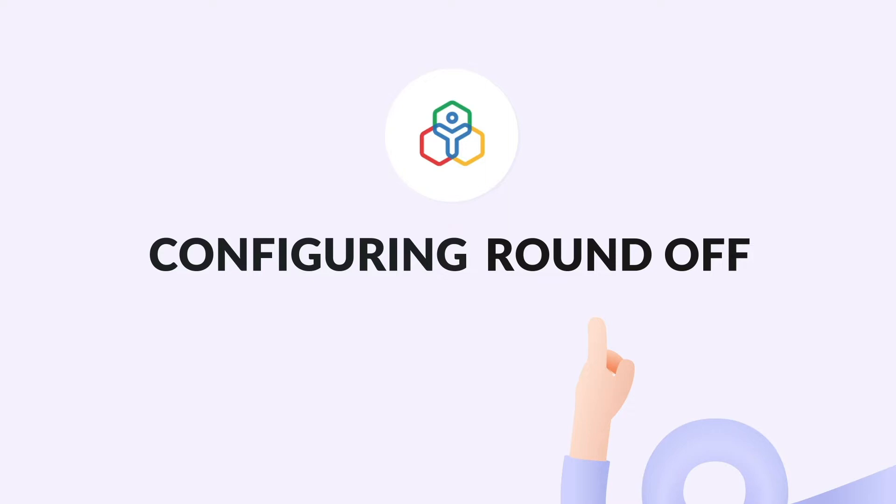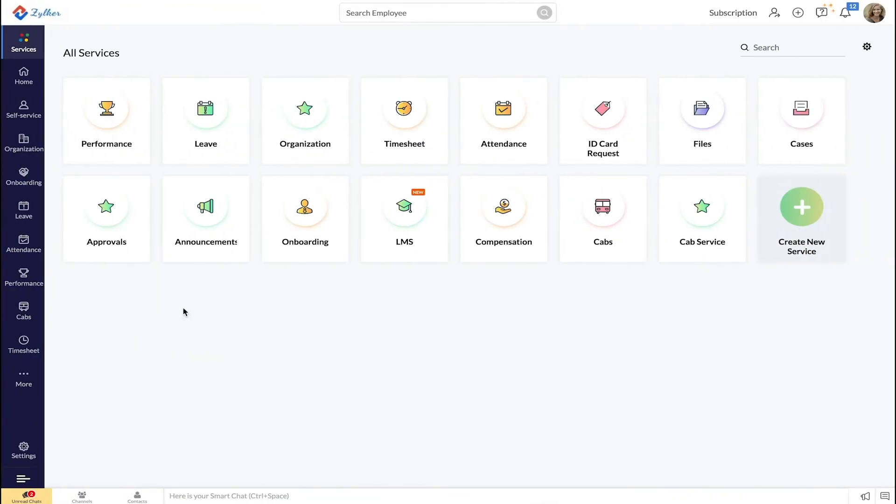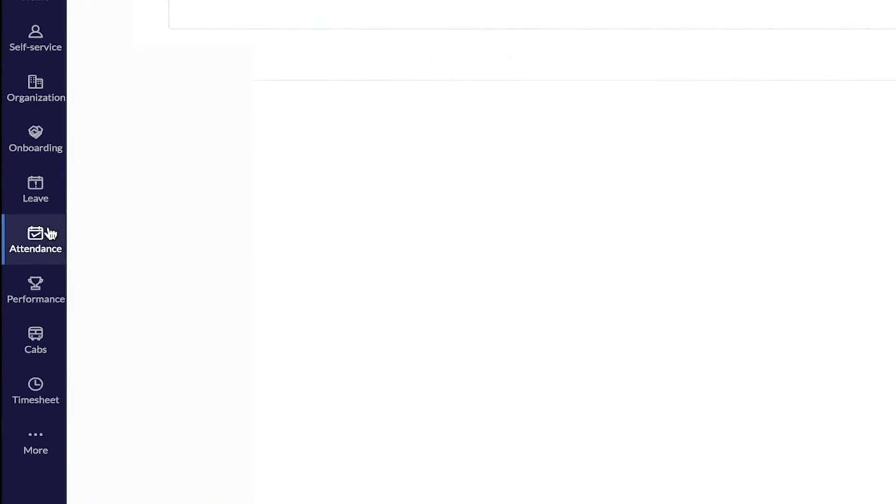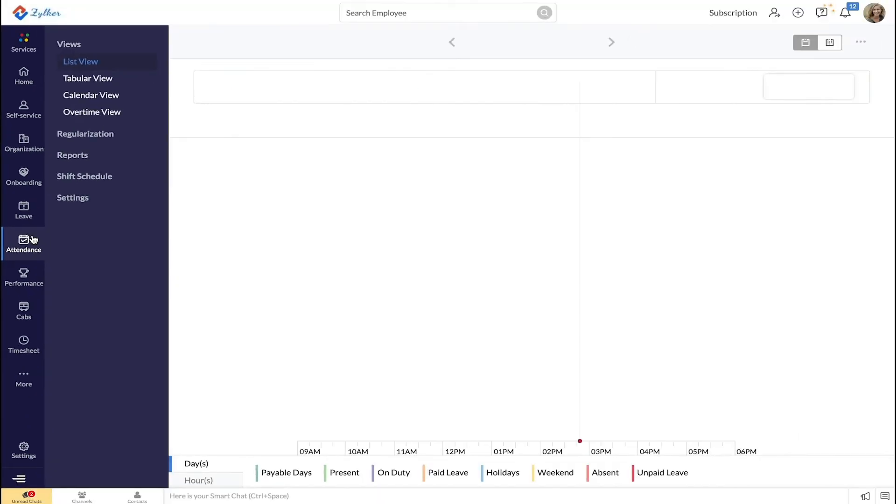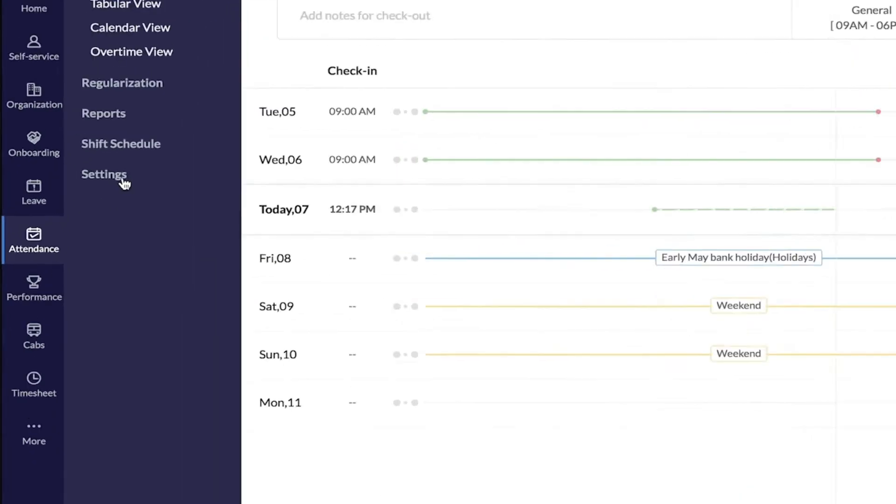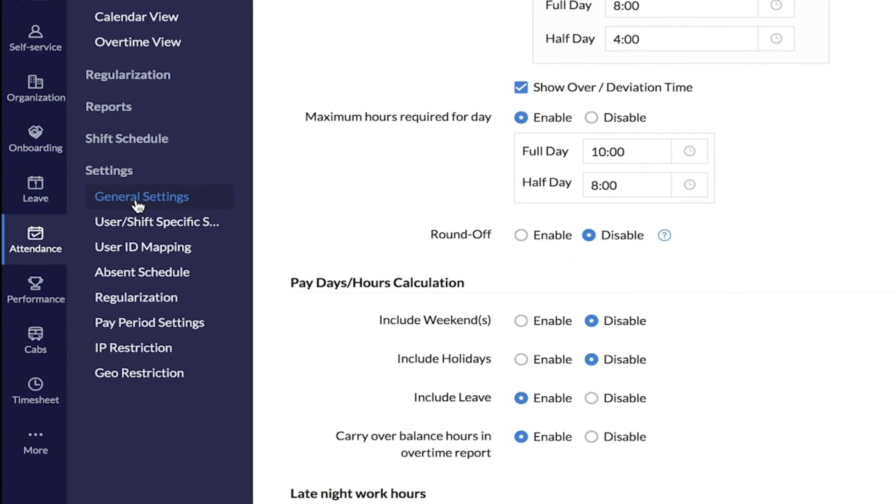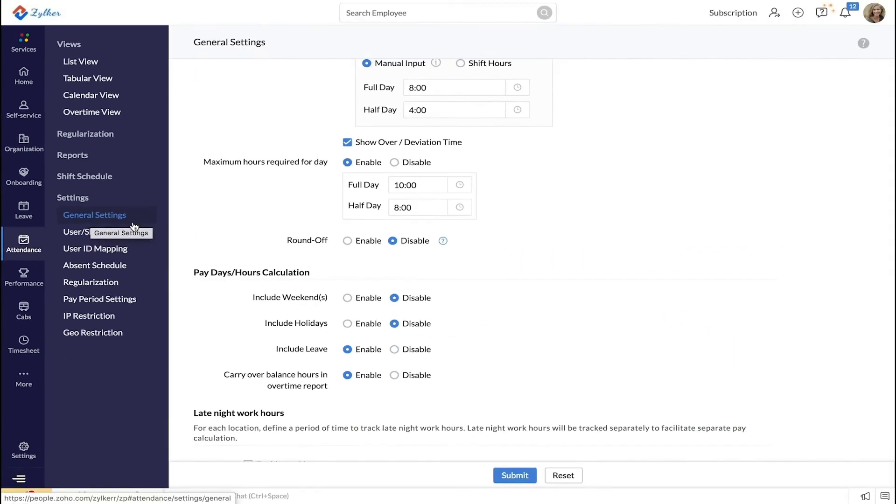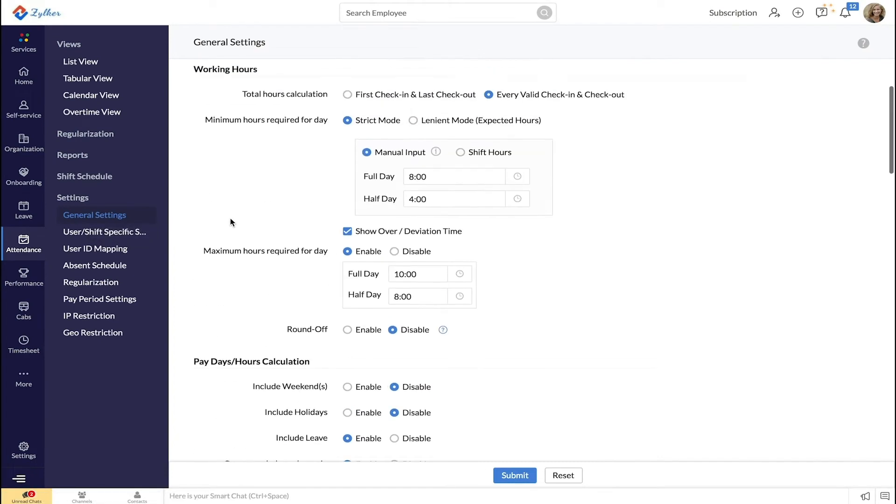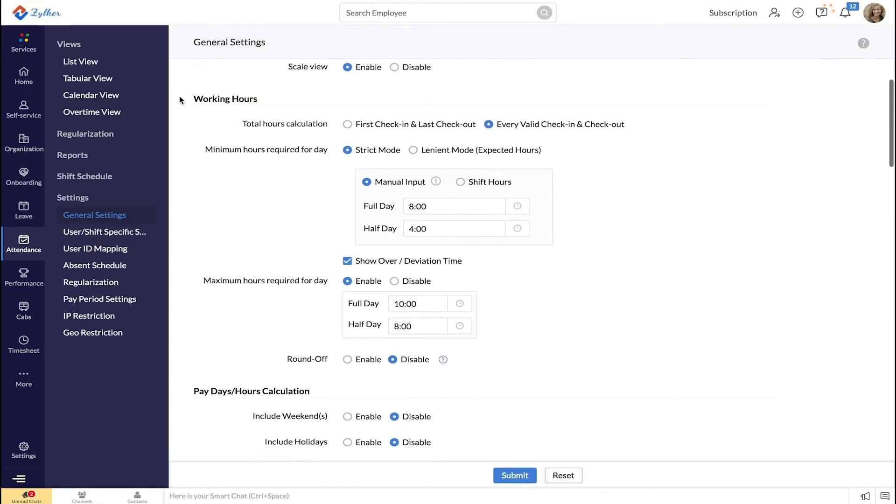To enable the round off option, go to the attendance tab and then click settings. Go to general settings and then to the working hours section. Enable round off.